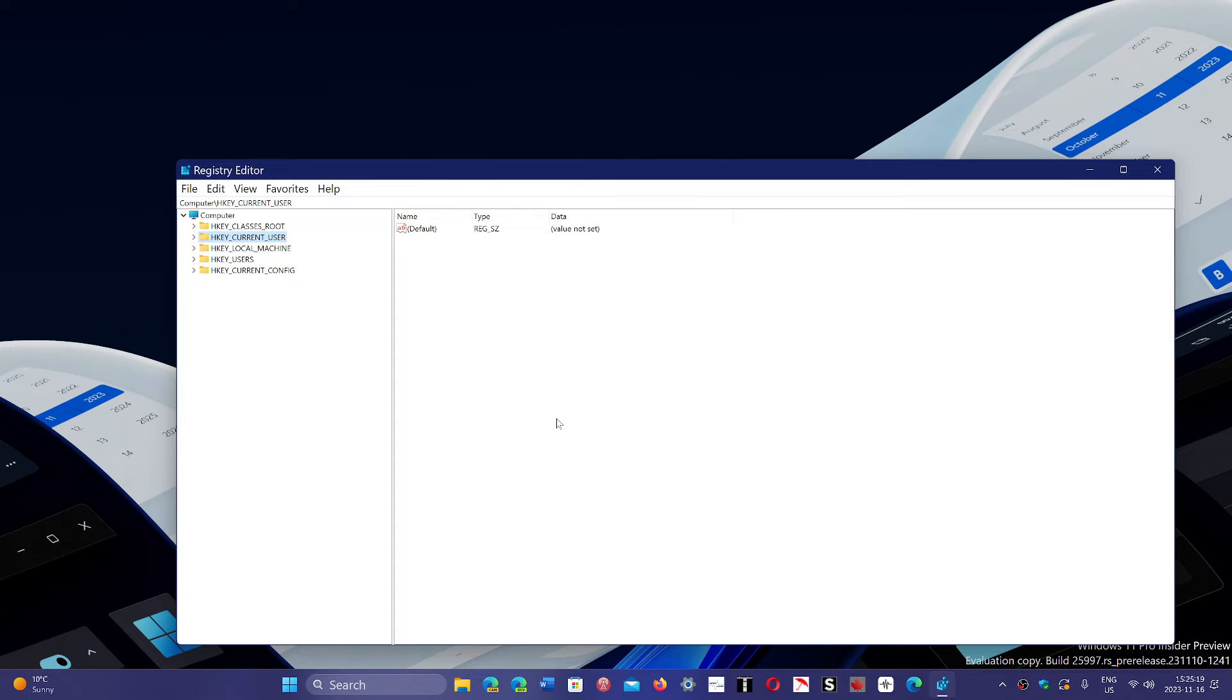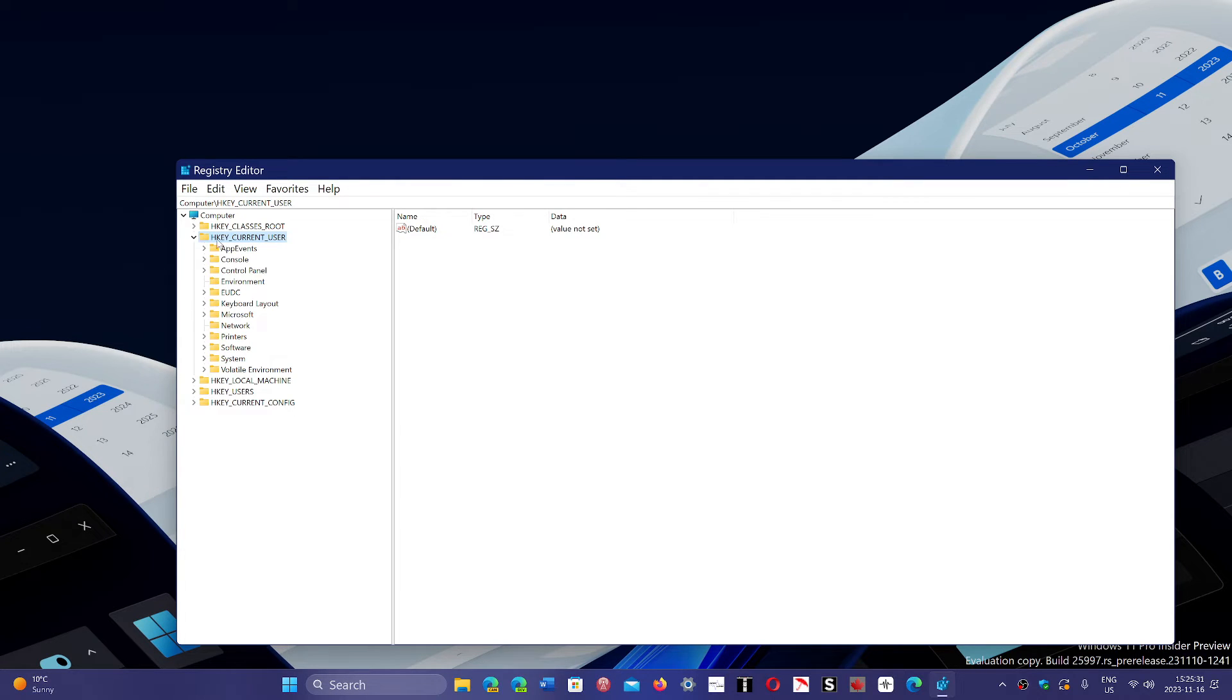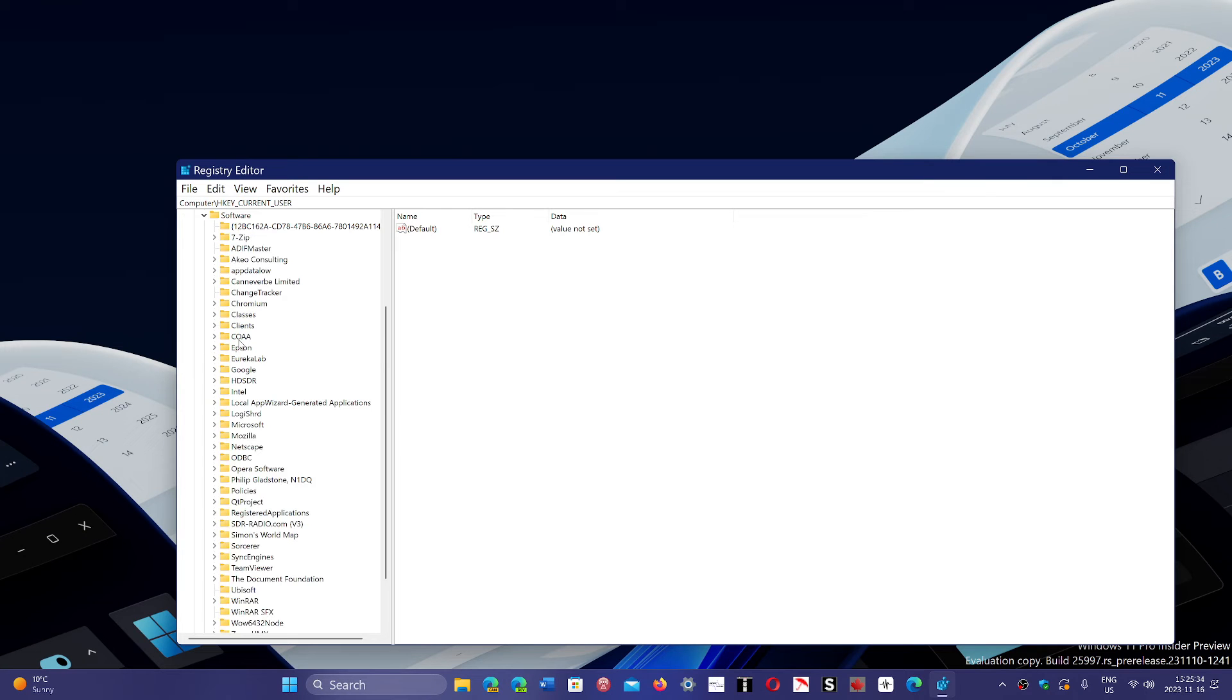So you want to go to your HKEY_CURRENT_USER. You will expand this. In here, you will actually go to the Software portion, and here you will have the Google folder.